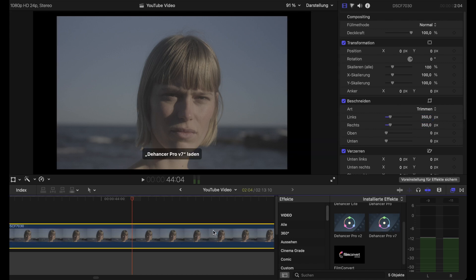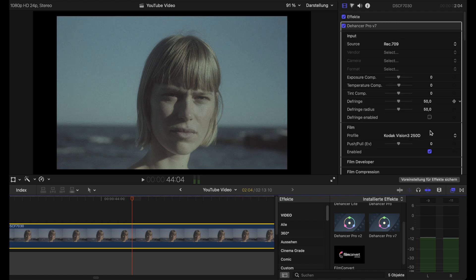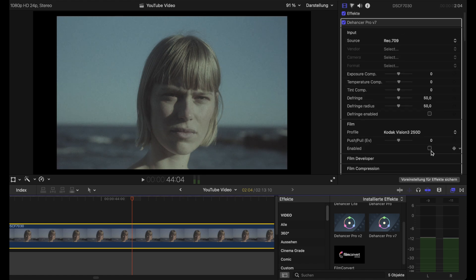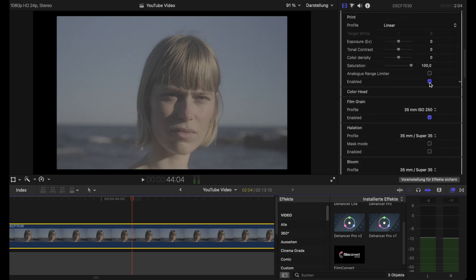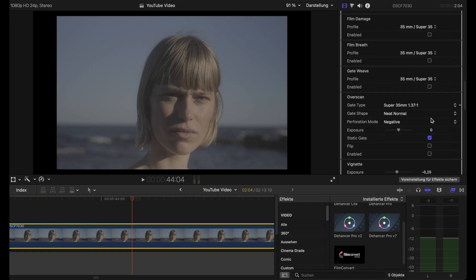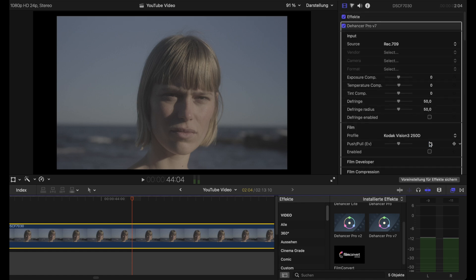Then we drop in the newest version of Dehancer Pro. As you can see, everything is enabled, so we have to switch off some buttons to start with a clean sheet.